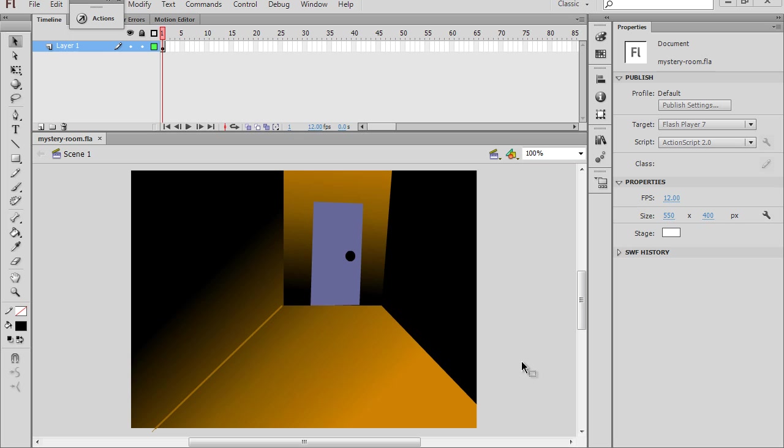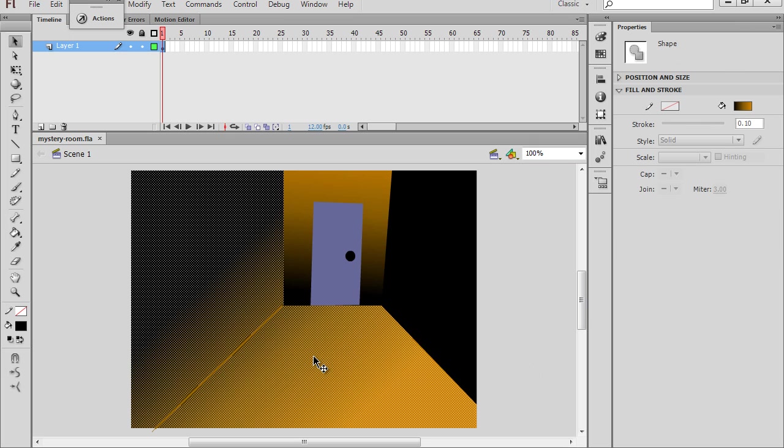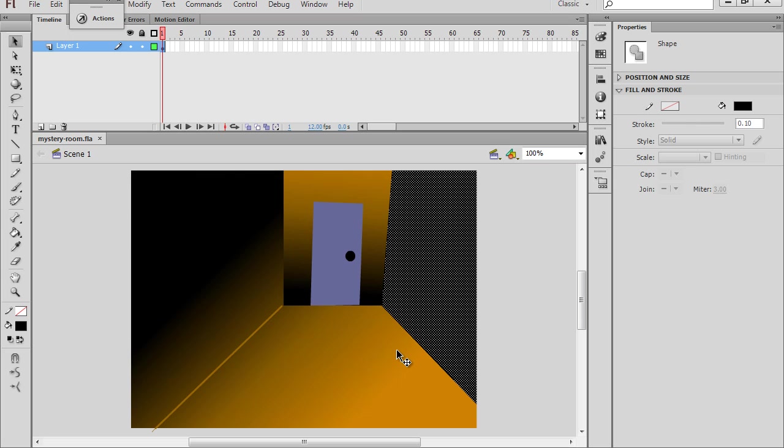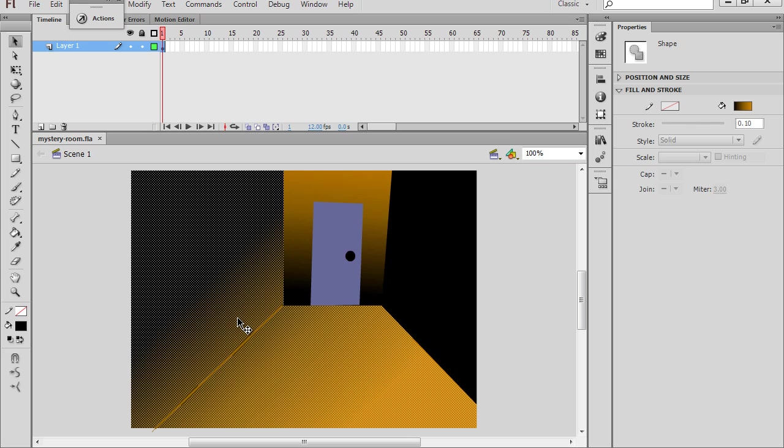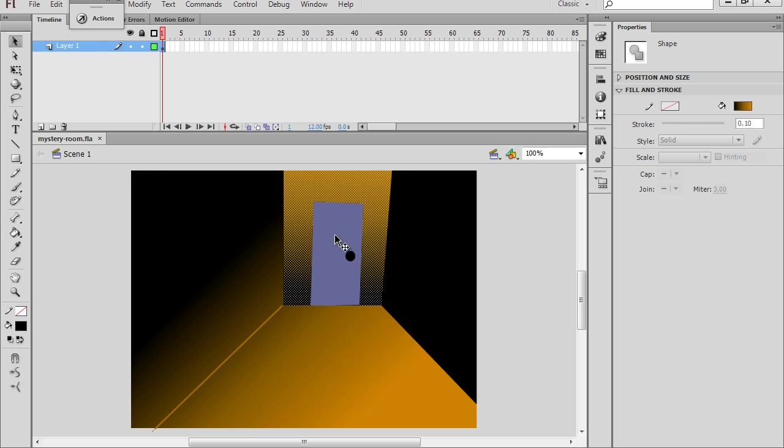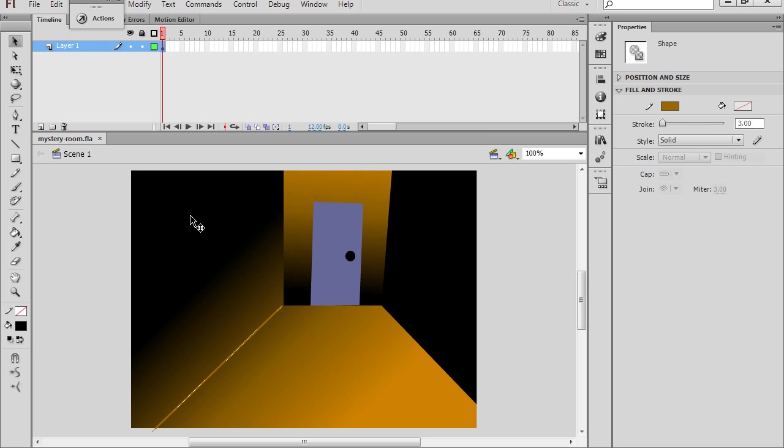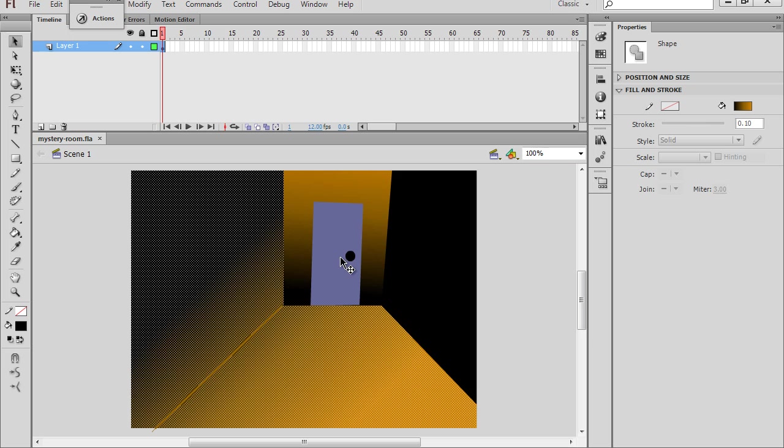I've got a Flash CS6 file. I'm using ActionScript 2 in this project, so the code is very simple. And I've drawn a room here. You can see it's just a rectangle with some linear gradients. I've got a radial gradient here, a linear gradient, and I did it by creating some lines and basically drawing a box.